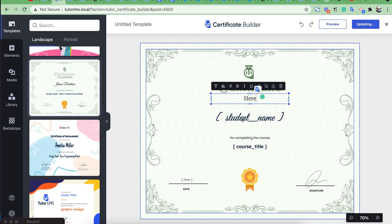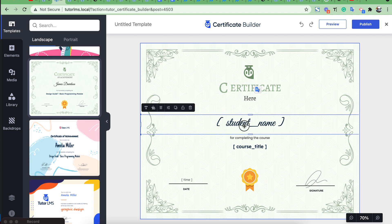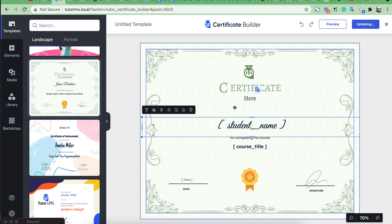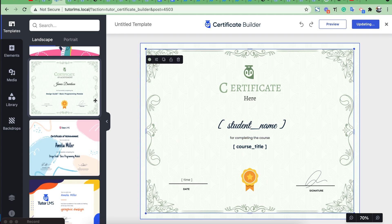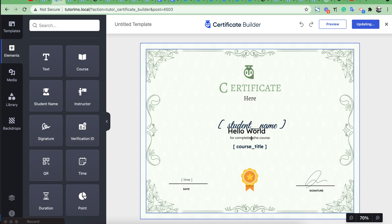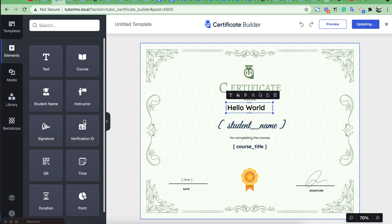You can drag-and-drop any section and also add elements like text, instructor, or any other elements what you need.